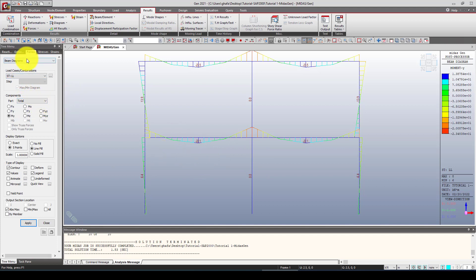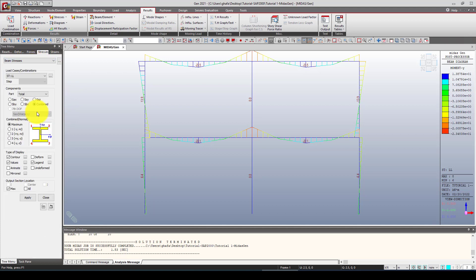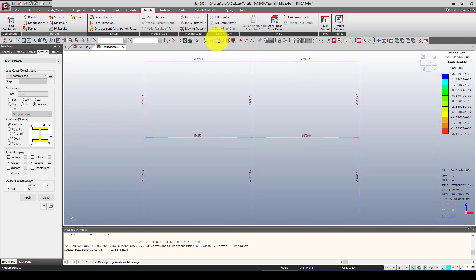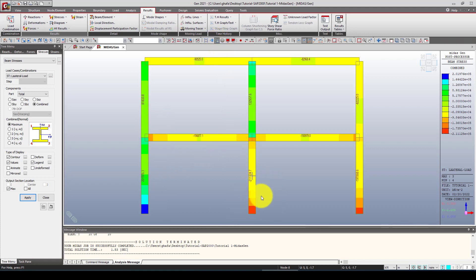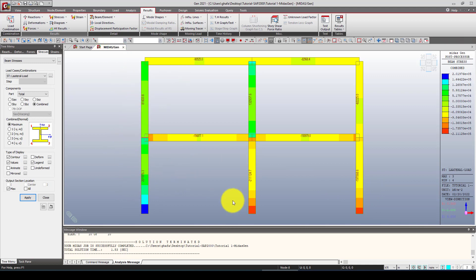We can also view beam stresses. Let's look at the stress results from the lateral load. Click Show, and you can see the stress distribution. The middle of the frame has the lowest stress. When you push laterally, one column goes into tension and the other into compression — so we have both tension and compression in the two columns.